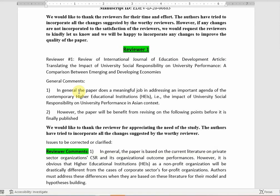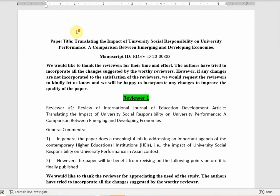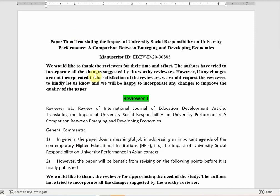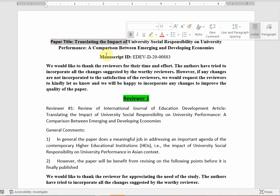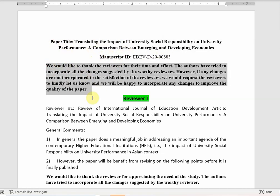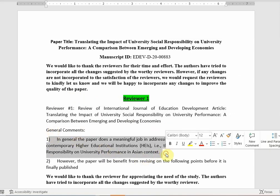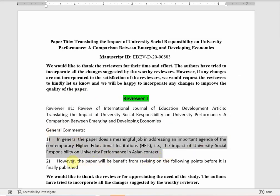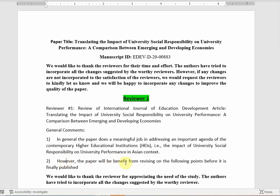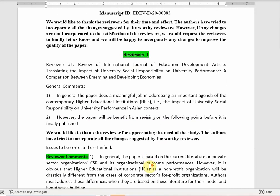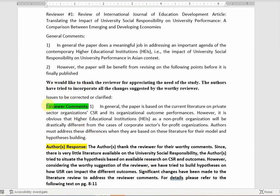I'll briefly go through how to respond to reviewers — there is a video on the channel as well. First, put your title, the manuscript ID, and then thank the reviewers for their time and effort. Then address reviewer one, their general comments, and the points they have raised. The paper will benefit from revising on the following points, so we thank the reviewer and go through what reviewer one said.